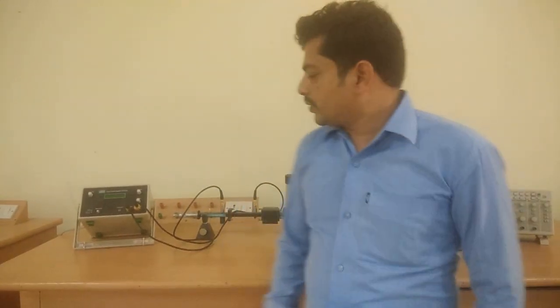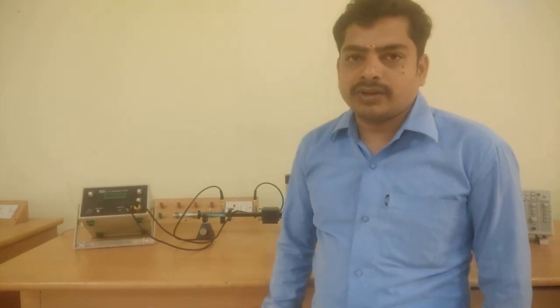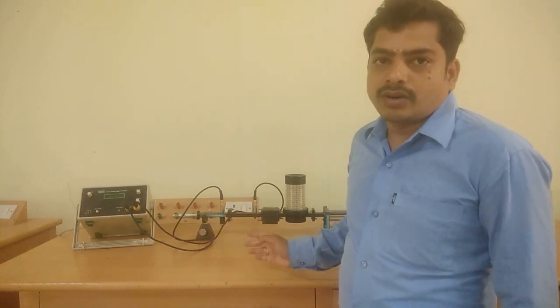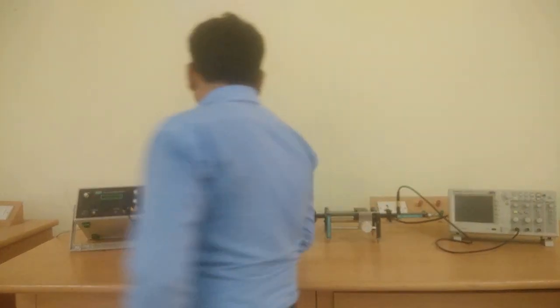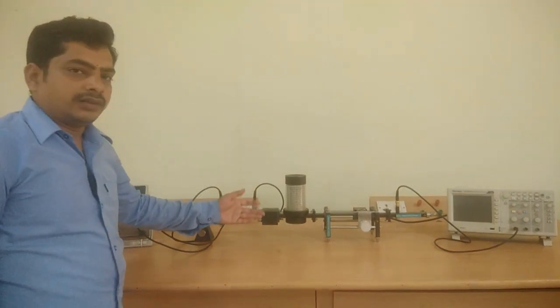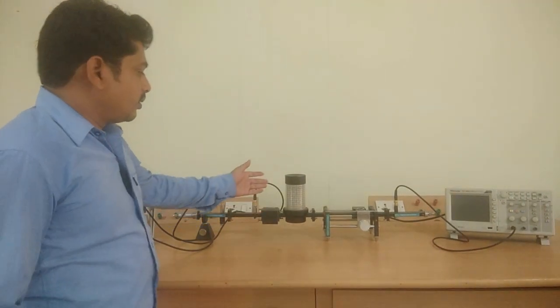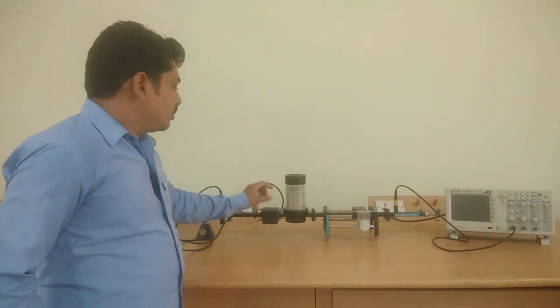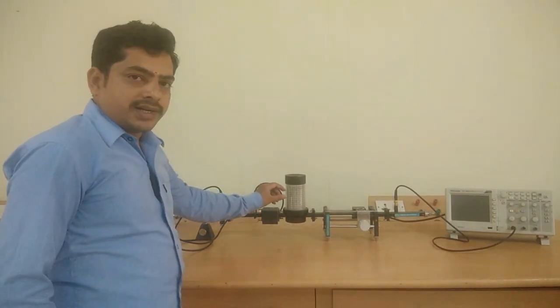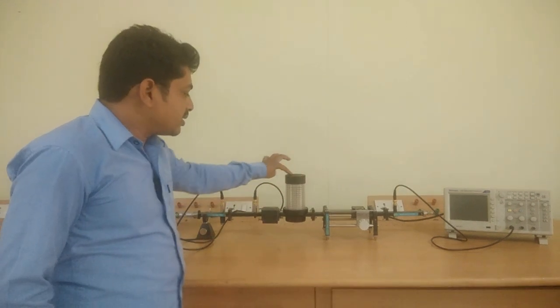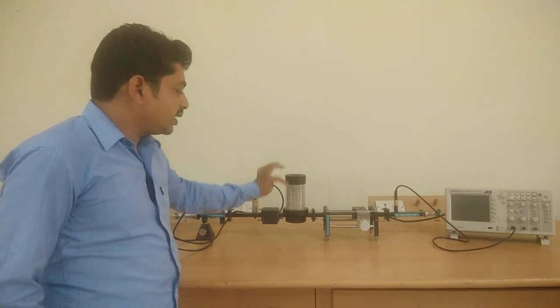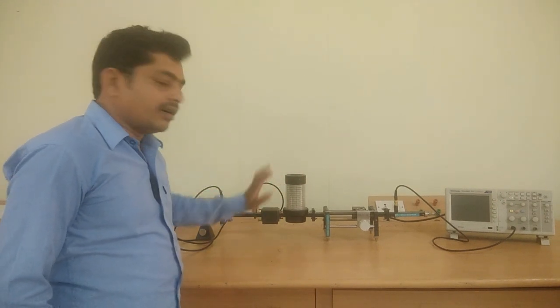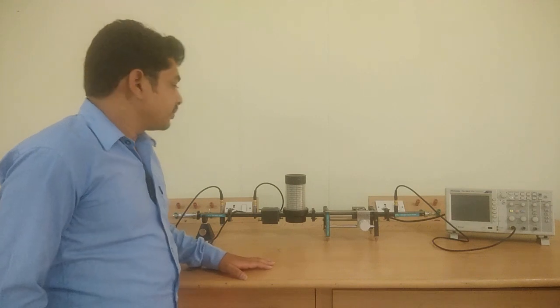Before starting any experiment, we have to check initial conditions of components. In the frequency meter, we have a copper lens. By tuning this frequency meter, we have to set it downwards or upwards.